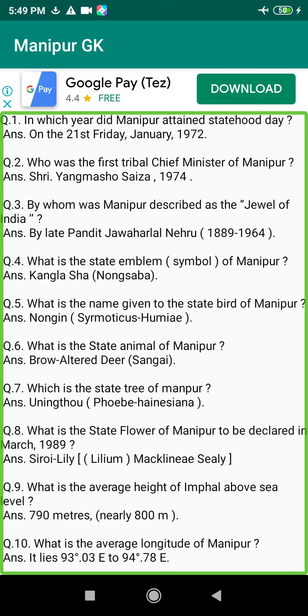Q125. What is the total reserved forest area of Manipur? Answer: 1,370 square km.